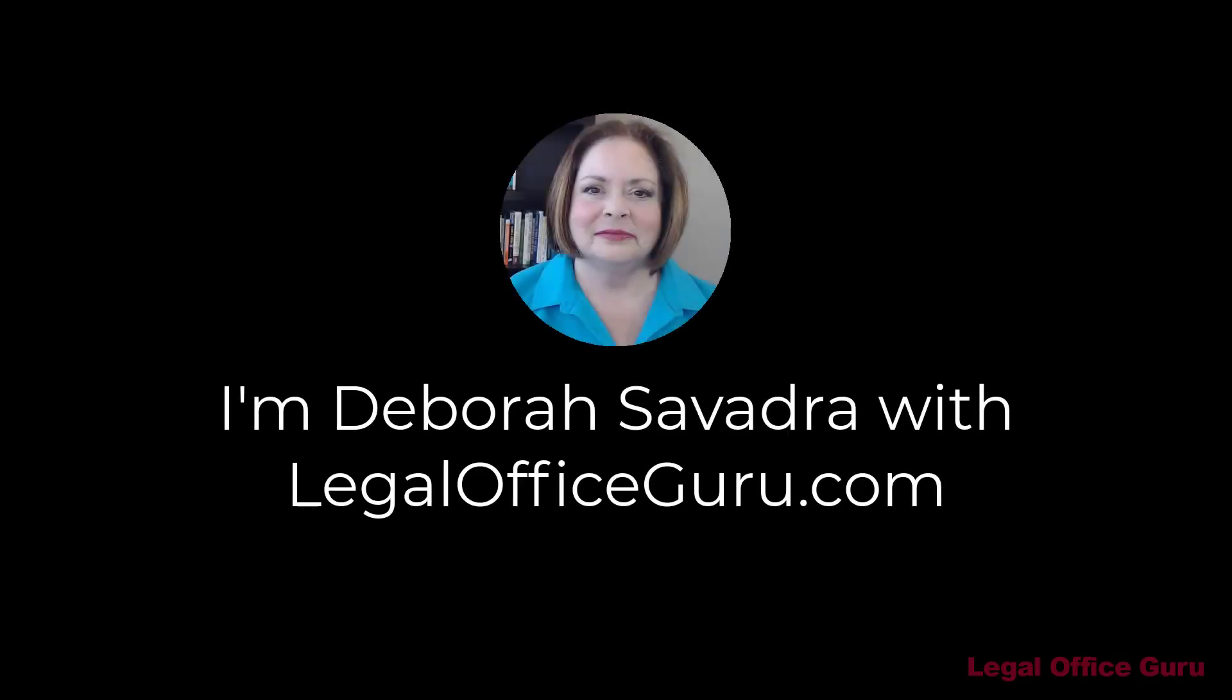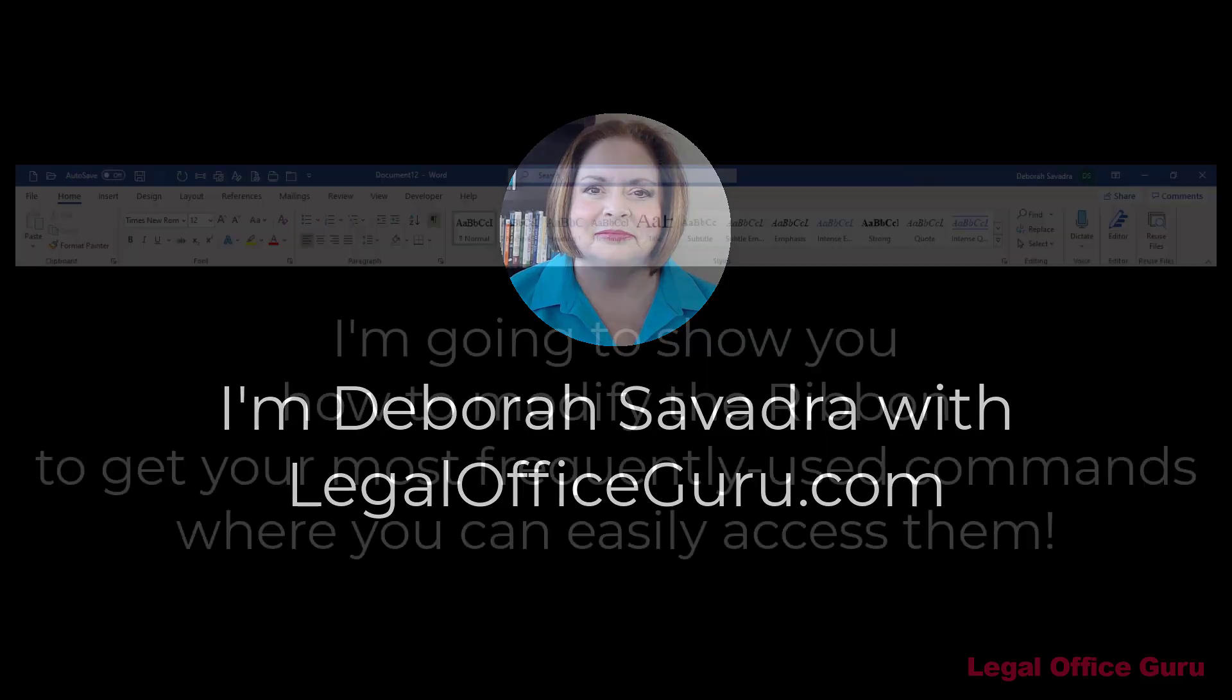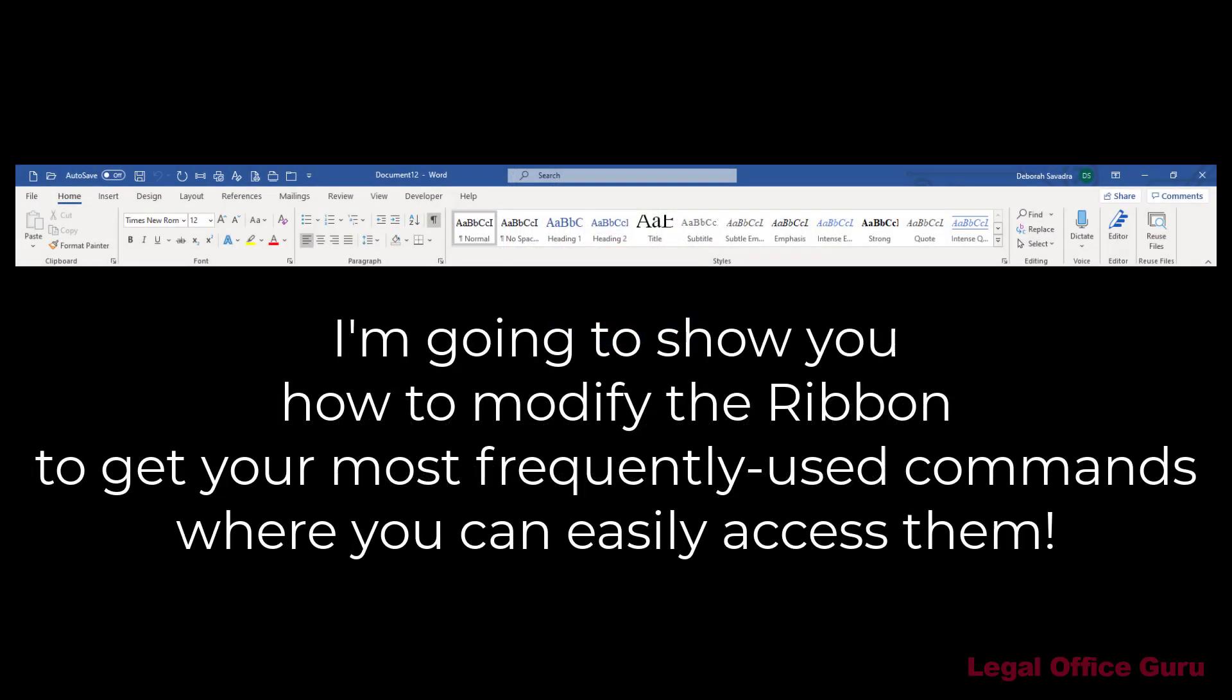Hi, I'm Deborah Saavedra with Legal Office Guru, your resource for Microsoft Office for legal professionals. And in today's video, I'm going to show you how you can modify the ribbon to make your favorite commands easier to find.